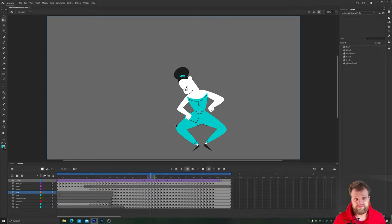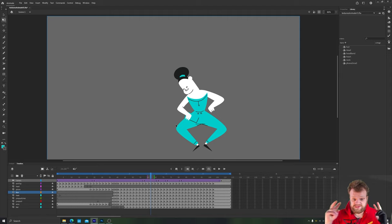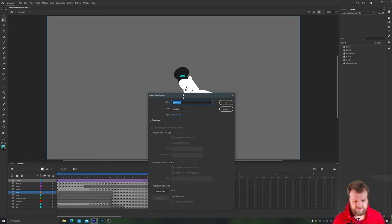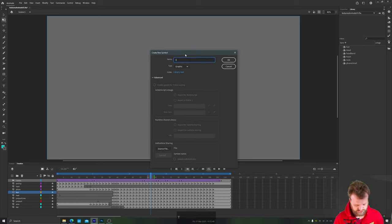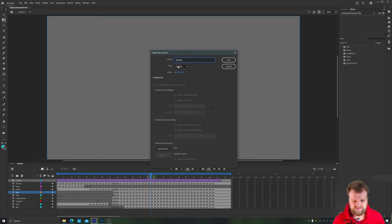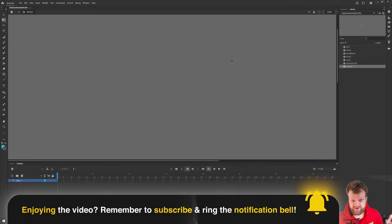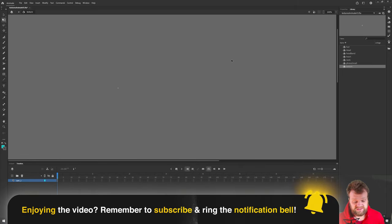The first step is to create your texture object that you're going to be using. So we're going to go to insert a new symbol and we're going to create a symbol just called texture. Make sure that this is a graphic symbol you can see in the drop down box here and just click OK. It doesn't matter about the size because the size will be dictated by your textured images.